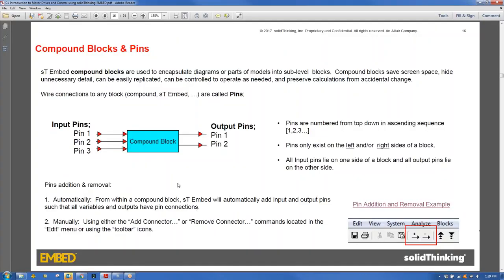Compound blocks are fundamental to SolidThinking Embed. They encapsulate diagrams or model sections into sub-level blocks to save screen space, hide unnecessary detail, and enable easy replication via copy-paste. Pins define inputs and outputs, numbered top-to-bottom, flowing left-to-right or right-to-left.